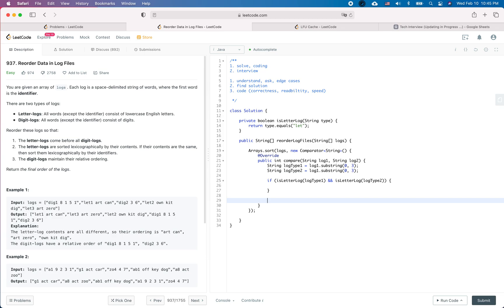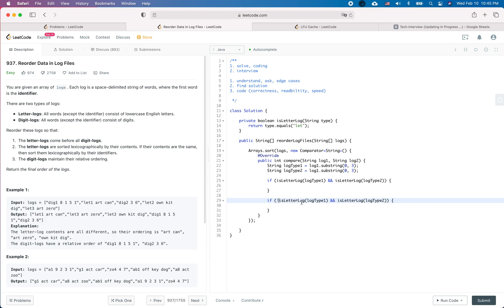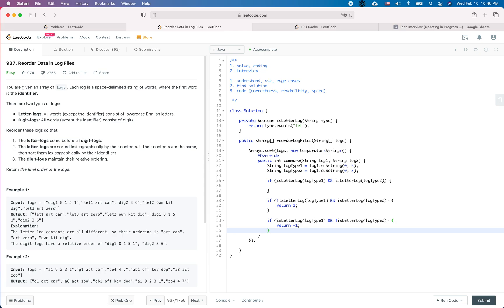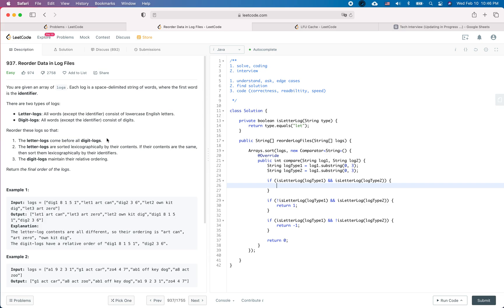So the cases are: if both are letter logs, that's one case to compare. If one is a letter log and the other is a digit log, the letter log should come first, so return -1. If neither is a letter log — both are digit logs — we return 0 to maintain their relative order.